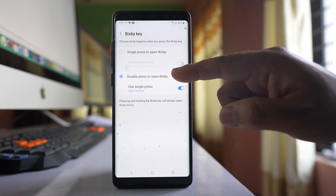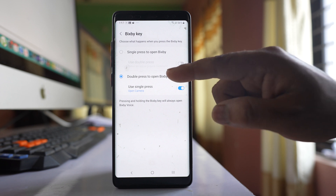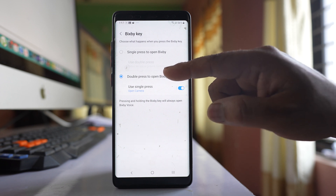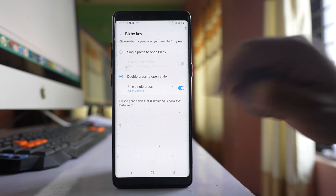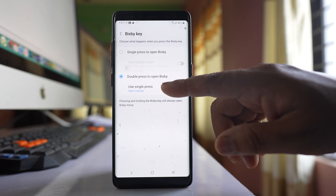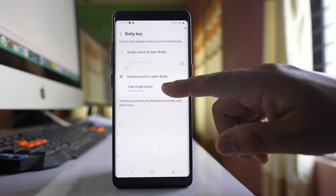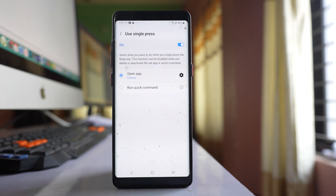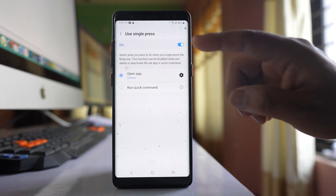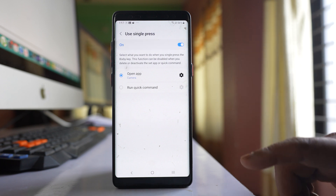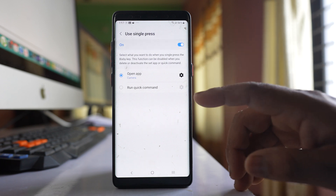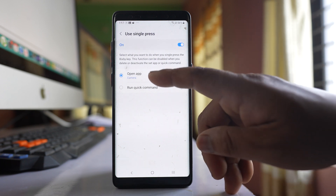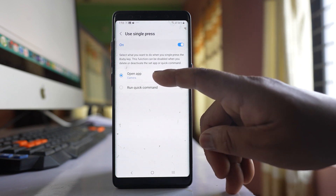Select the option Double press to open Bixby, and under this there is another option — Use Single press. Select this option and make sure that it is enabled. There is also an option here called Open App.